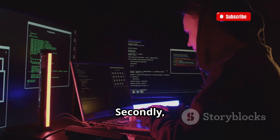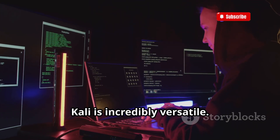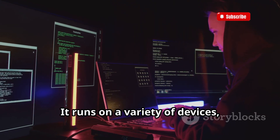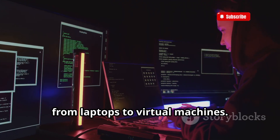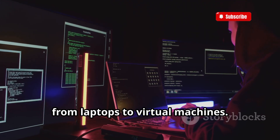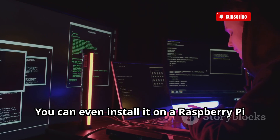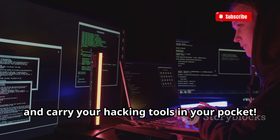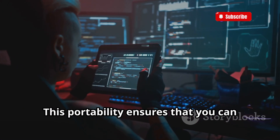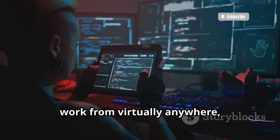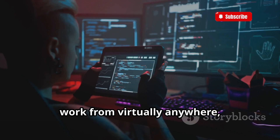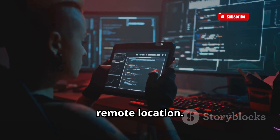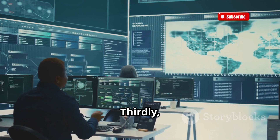Secondly, Kali is incredibly versatile. It runs on a variety of devices, from laptops to virtual machines. You can even install it on a Raspberry Pi and carry your hacking tools in your pocket. This portability ensures that you can work from virtually anywhere, whether you're in a coffee shop or a remote location.